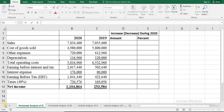Hello everyone. In this lecture I'll show you how to do horizontal analysis and vertical analysis of income statement and balance sheet in Excel. For these you have to get the data of income statement and balance sheet of your company from the company's annual report, then organize your data in your Excel file.